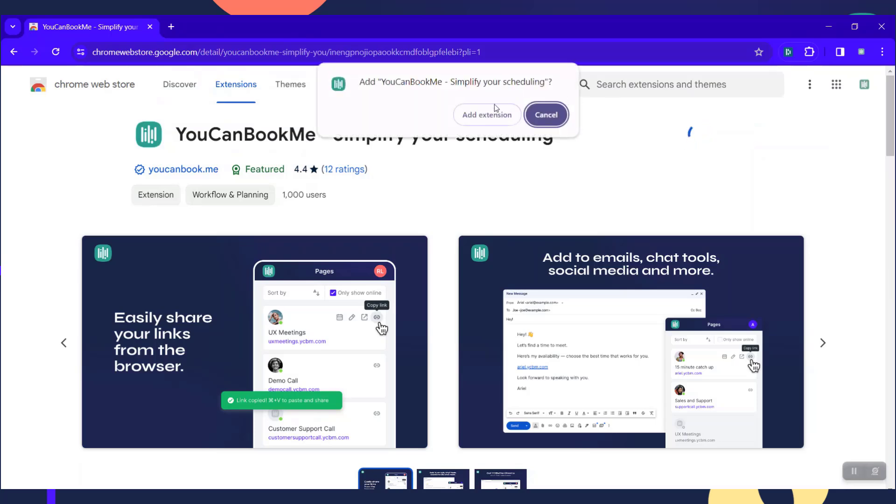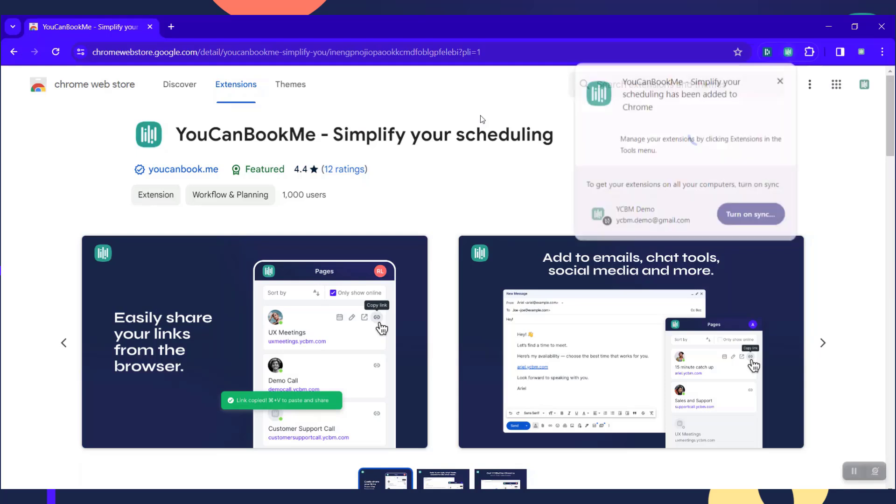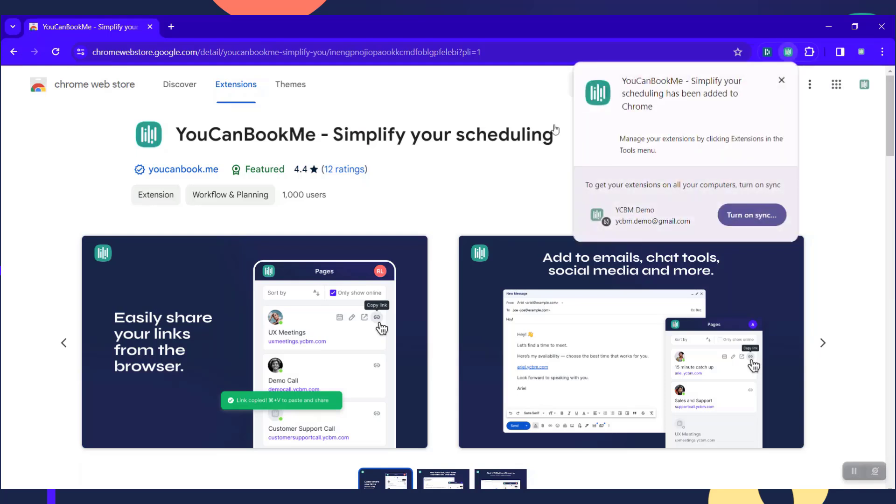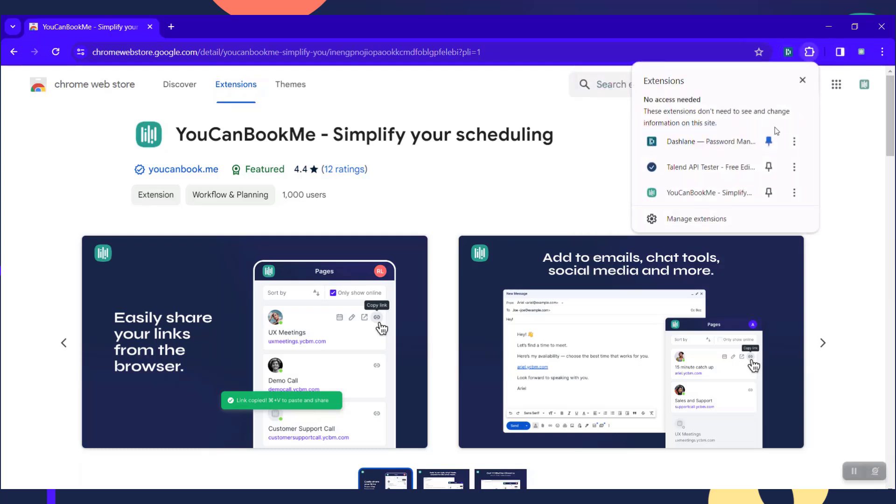Once you get this set up, it's going to pop up and then you can click the little extensions icon and make sure that you pin, press the pin button next to the YouCanBookMe extension.